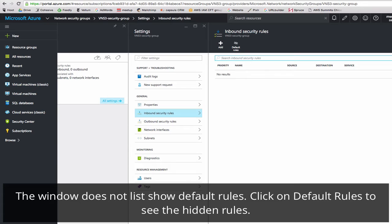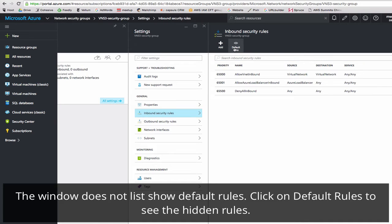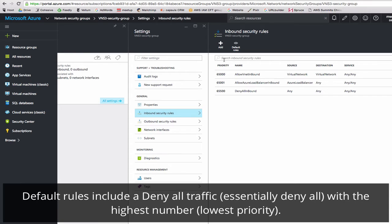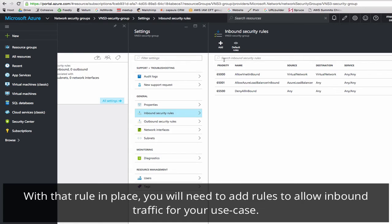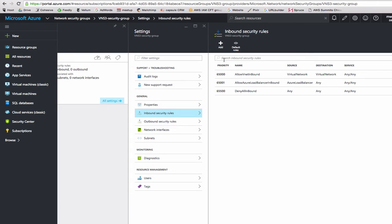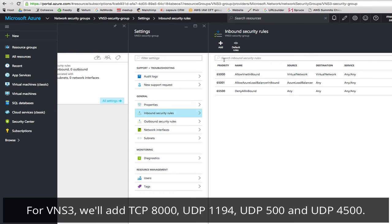By default, there are no rules listed. Click on Default On. Your network security rules are processed in priority order. The lower the number, the higher the priority. Default inbound rules include a deny all traffic from anywhere to anywhere with the highest number, so the lowest priority. With that rule in place, we'll need to include specific rules to allow inbound traffic for your use case. Any traffic that doesn't match any specific allow rule will be denied.